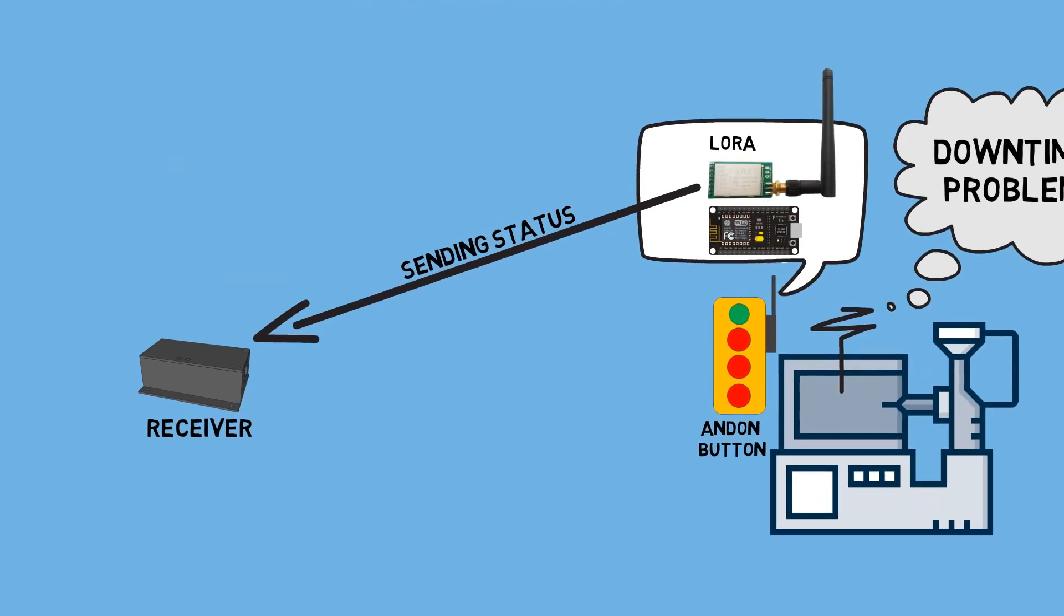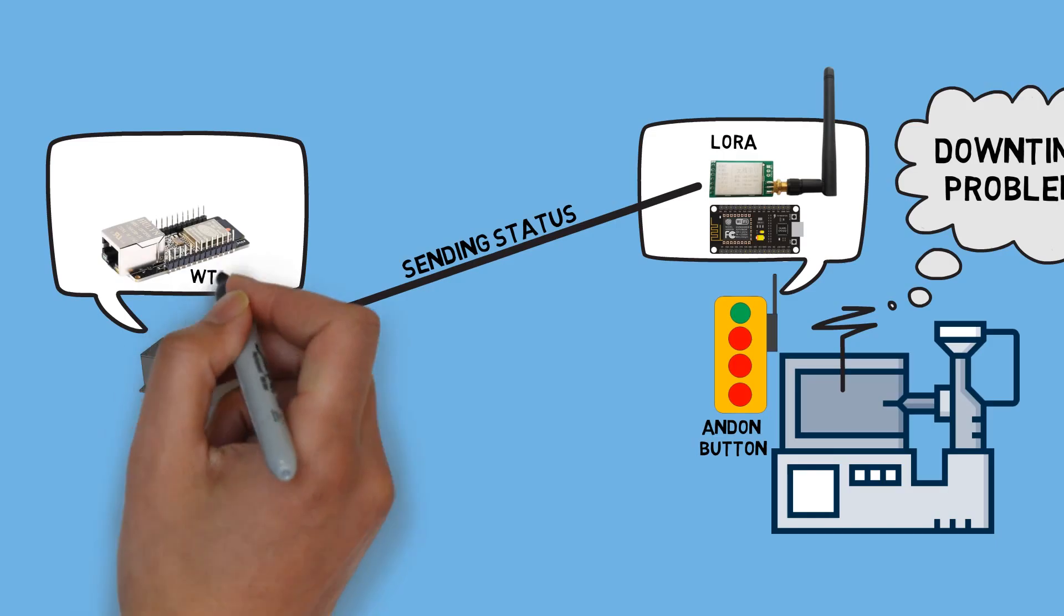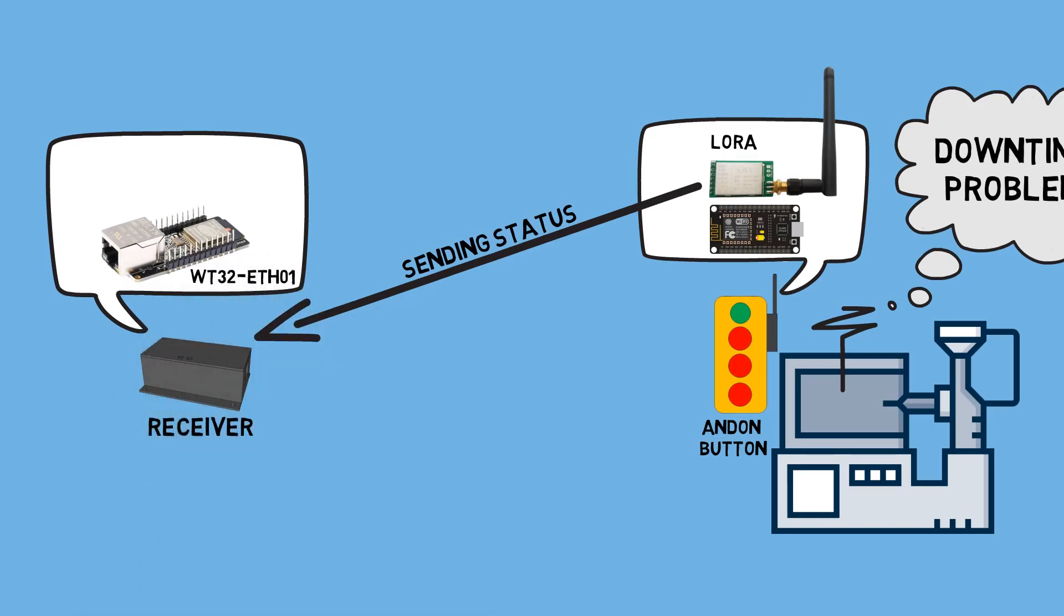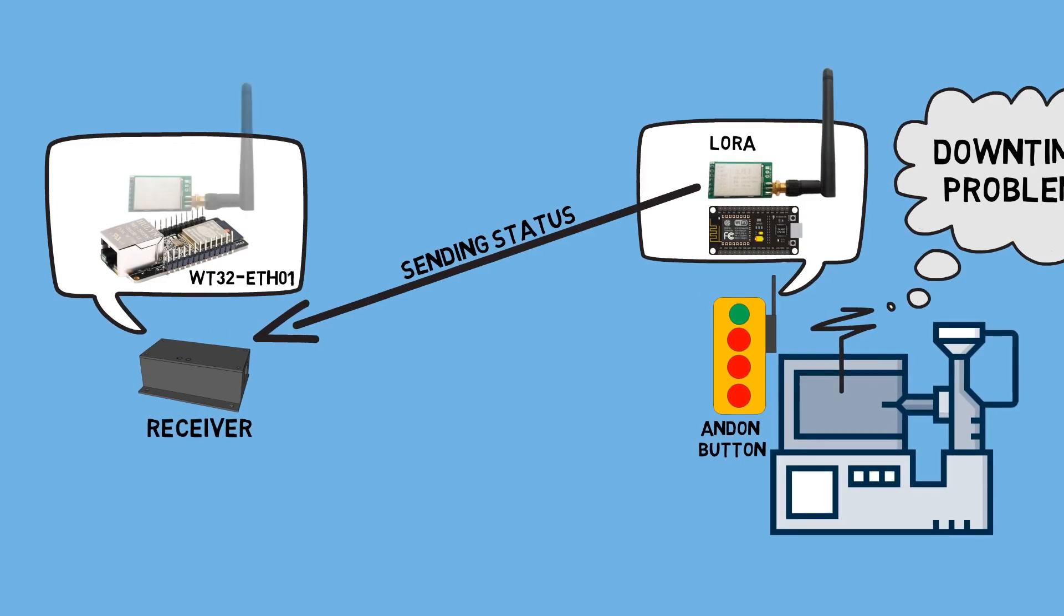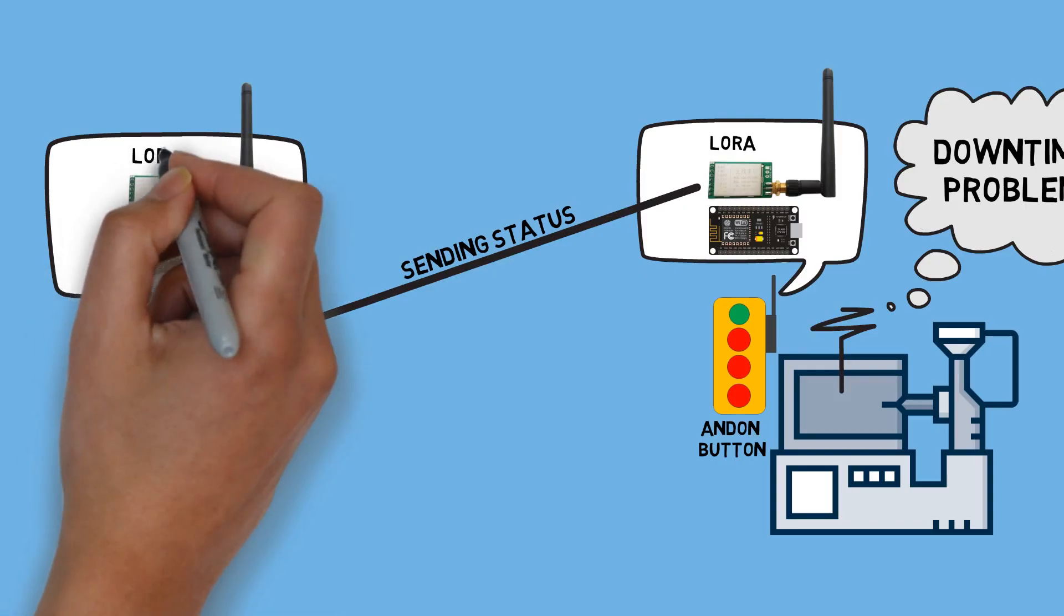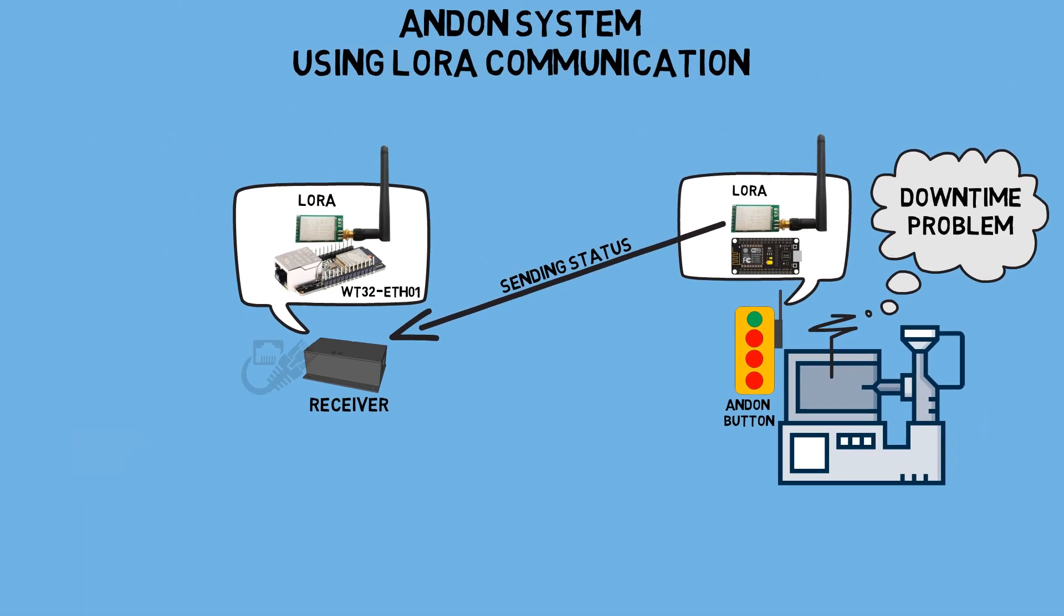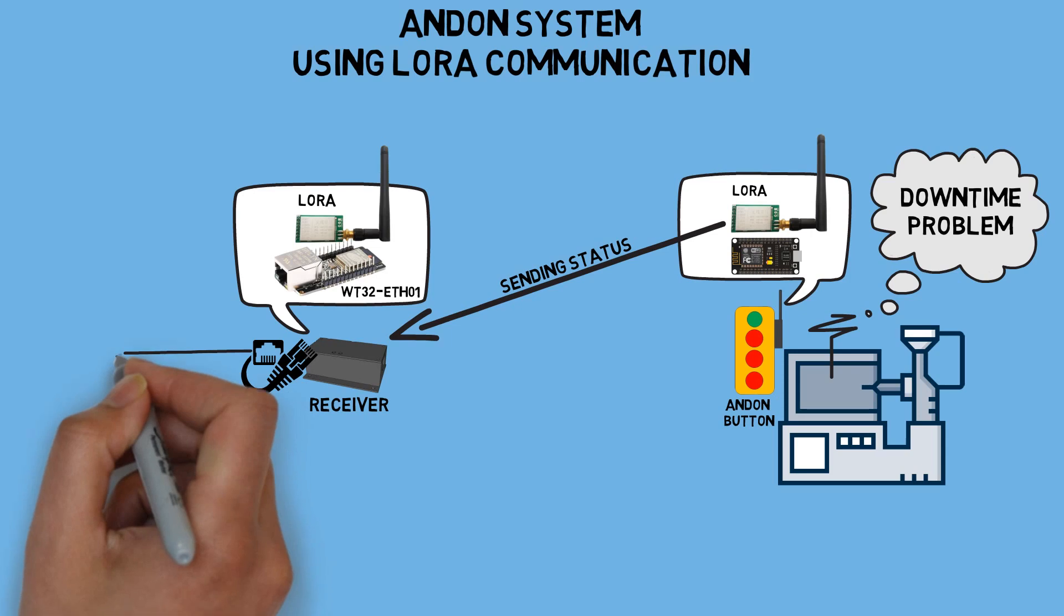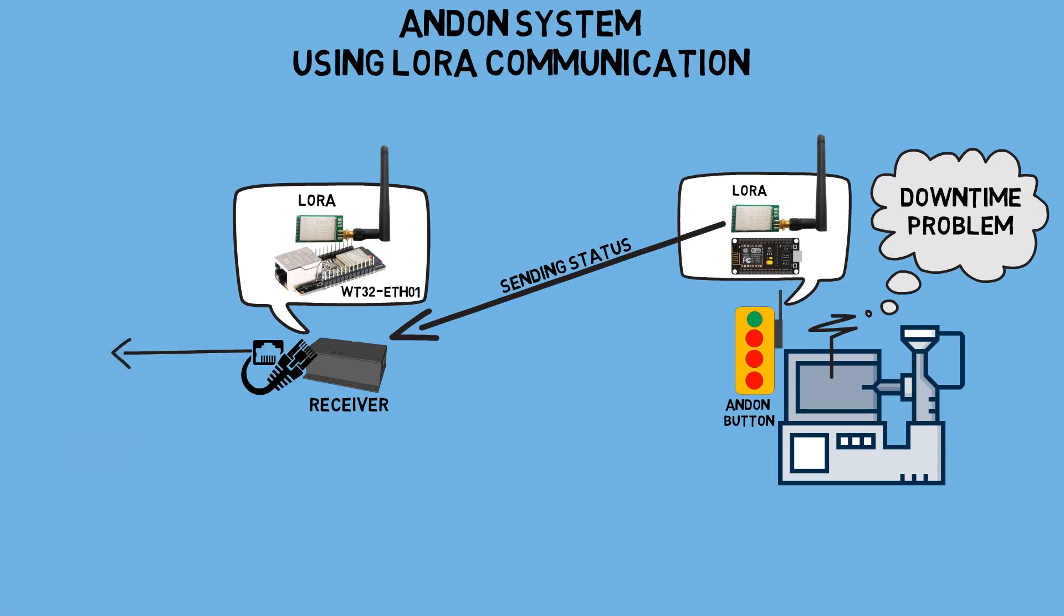On the LoRa receiver, I'm using a WT32ETH01 board connected to a LoRa module. The WT32 will act as a Modbus server, storing the status of each button based on the received messages. Since the WT32 has an Ethernet port, communication with the network can be done using an Ethernet cable.